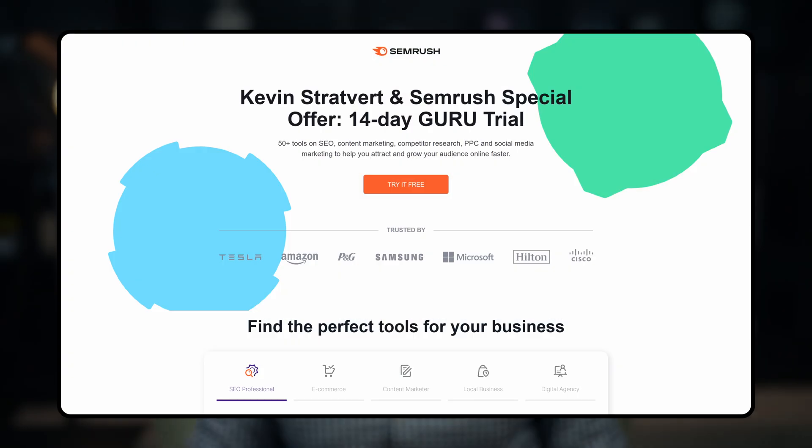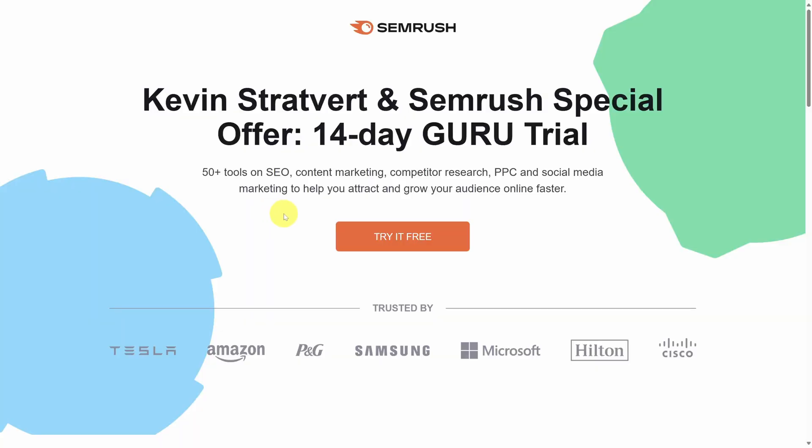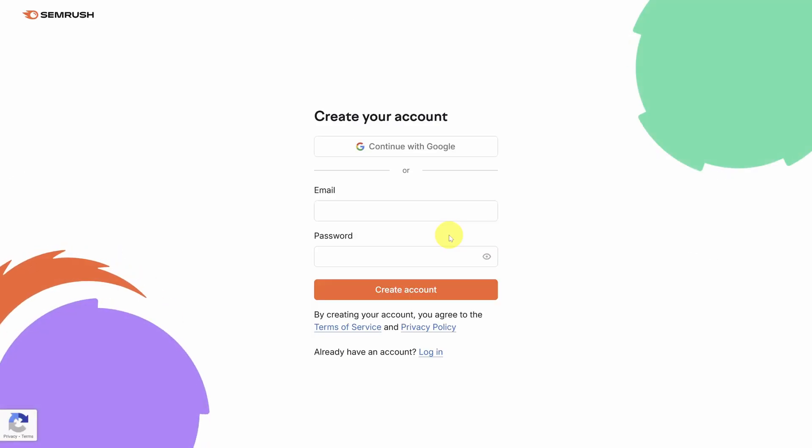Let's dive in. We've partnered with SEMrush to get you a special 14 day trial of SEMrush Guru. To get it, head to the following website. You can click on the card in the top right, or click the link in the description below. From the homepage, click on try it free to get started. Then start your trial by entering your email and password and clicking the create account button. SEMrush will ask you a few other questions and then you'll land on the homepage. I'll see you over there.